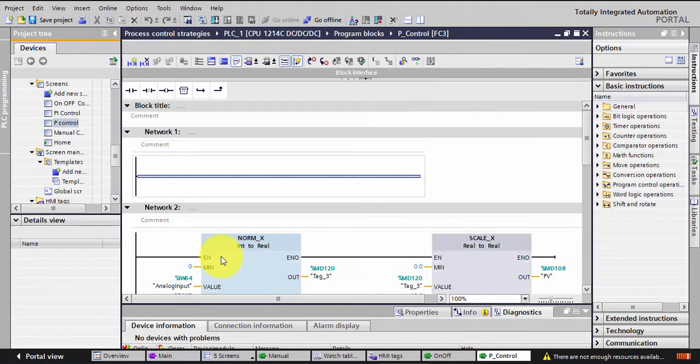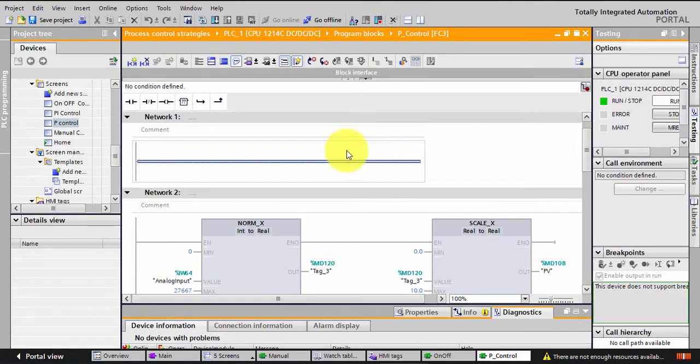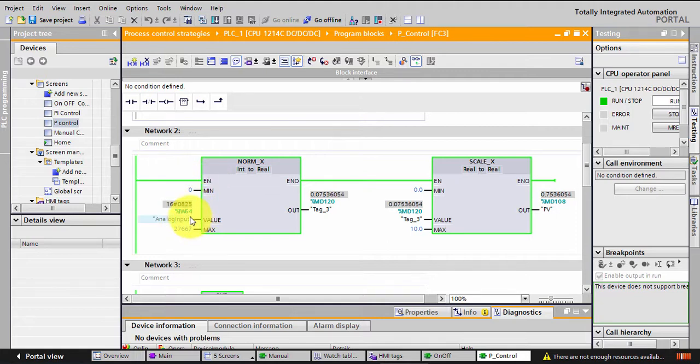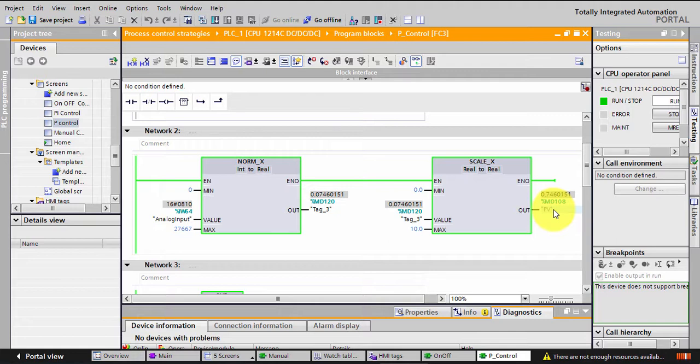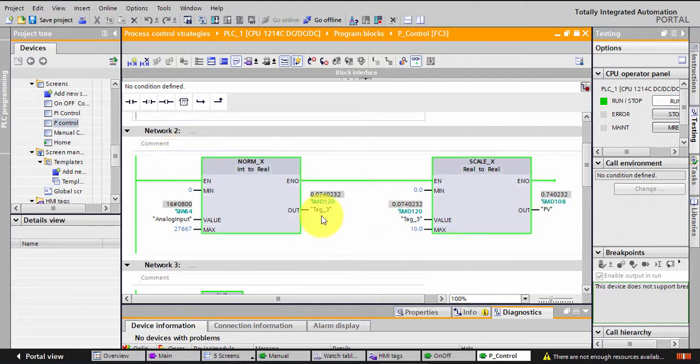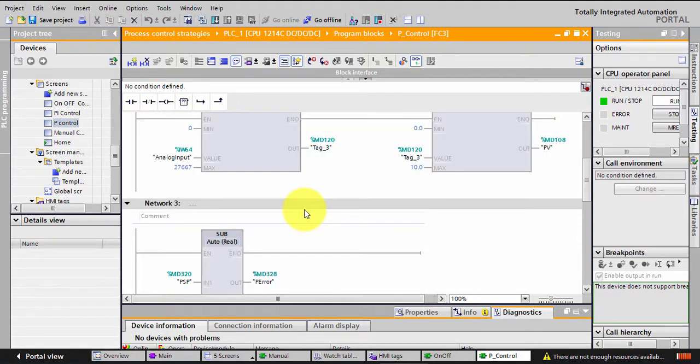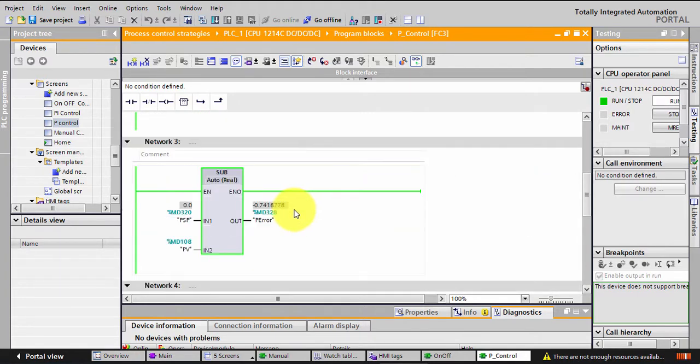So I'll see what happened here. I'm also reading the value of the analog input and normalize the scale it and put it in PV. And as I said in the previous video, I can do this once in the main, but I'm doing it here to show you each step.